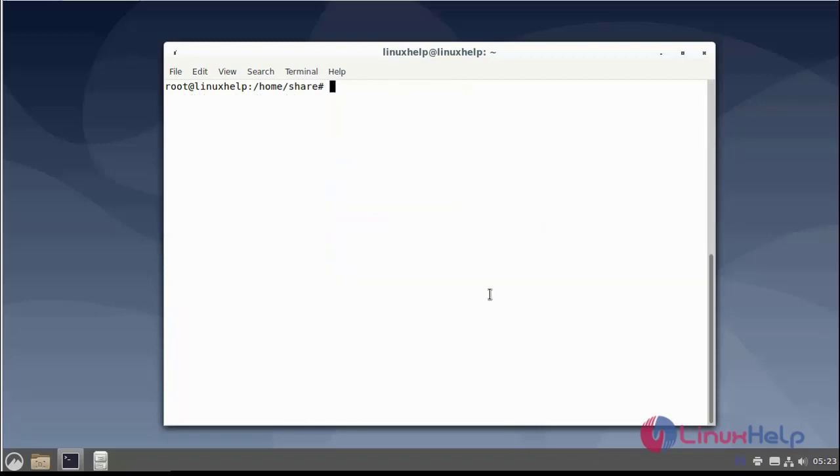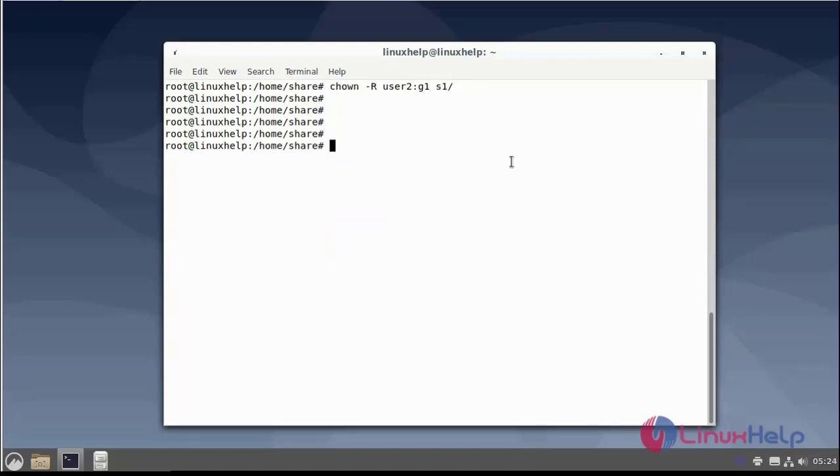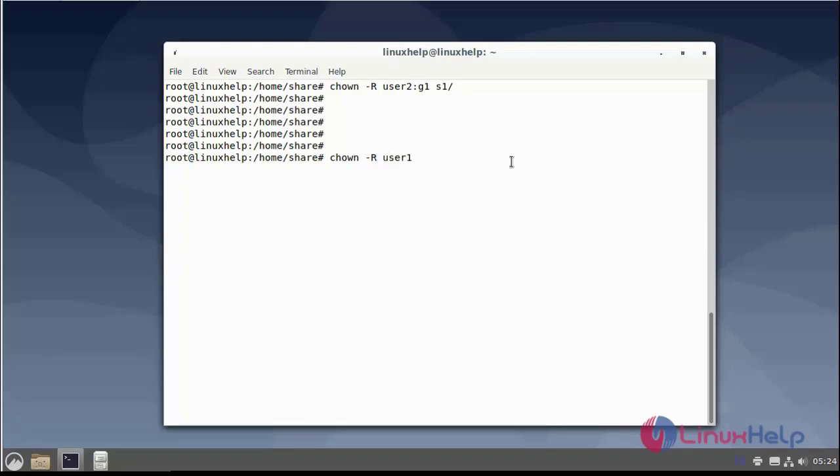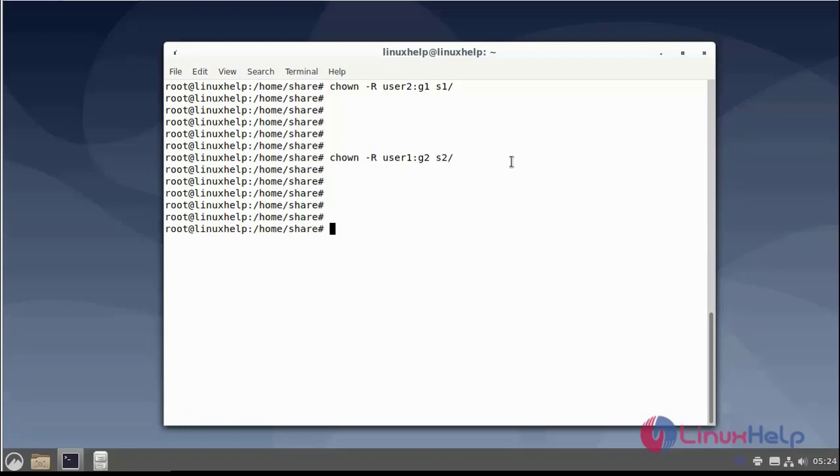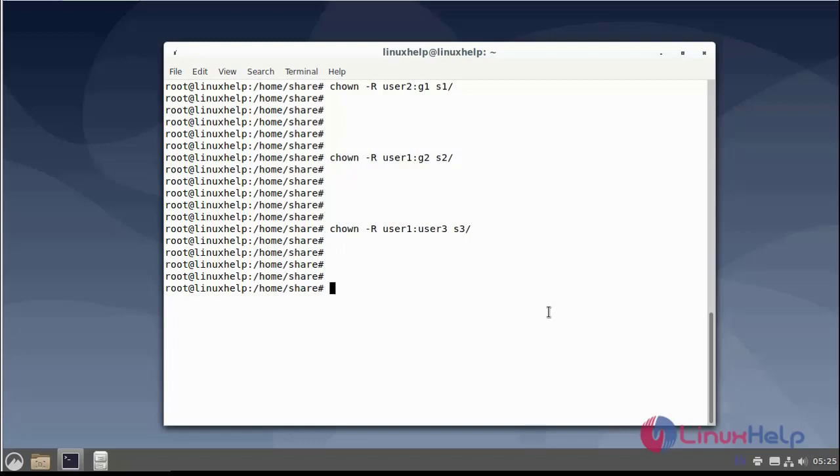Next grant ownership for the directory. Next I grant the permission for the directory using chmod command.